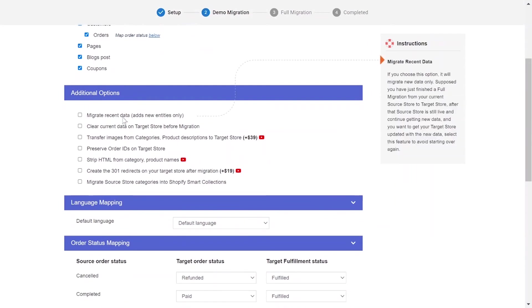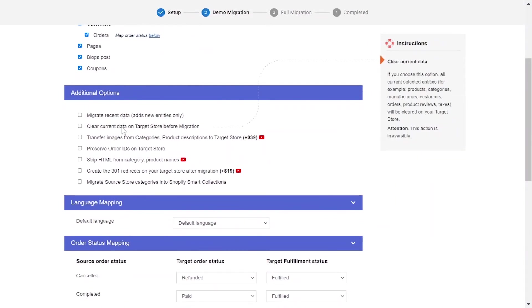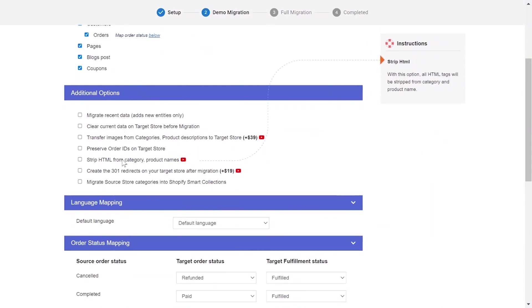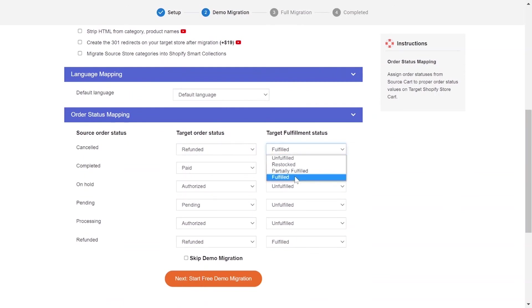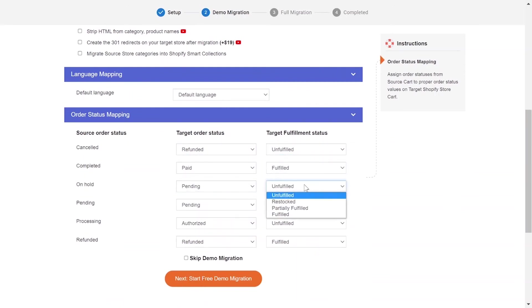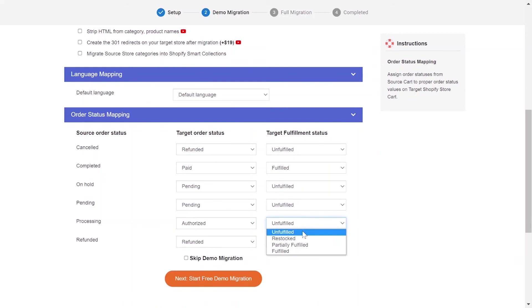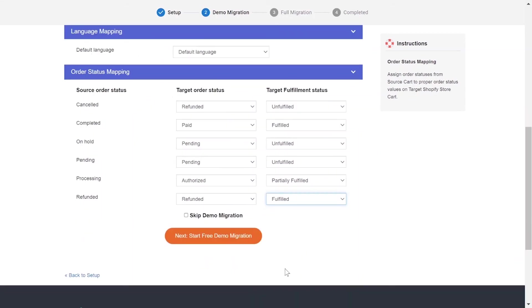LitExtension also provides powerful additional options here to extend your migration possibilities. You can easily map your language and order status in this section so that they will be displayed correspondingly on your target store.